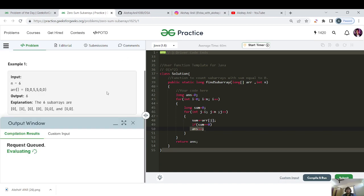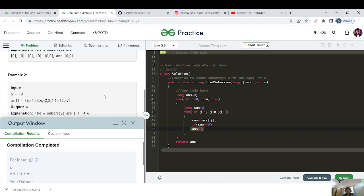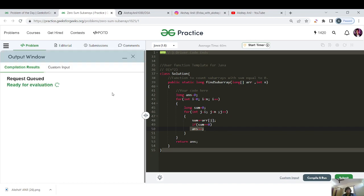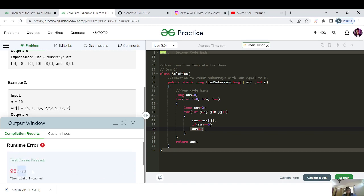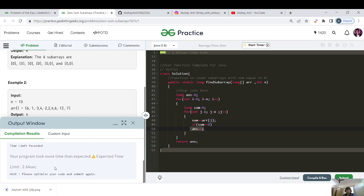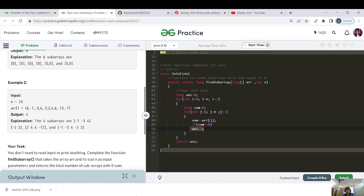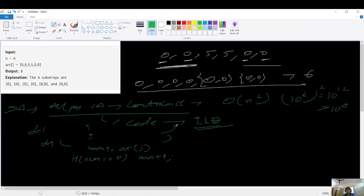Our output and expected output match, so let's hit the submit button. You can see that 95 test cases got successfully submitted, but for the rest the n² solution crosses 10 to the power 8, and that's why we got TLE. Let's think of a more efficient approach — O(n log n) or O(n).